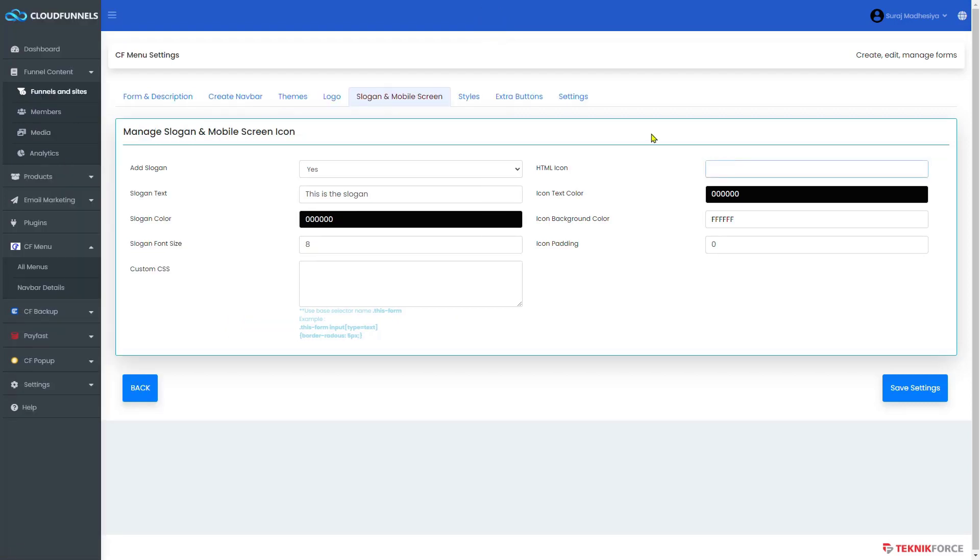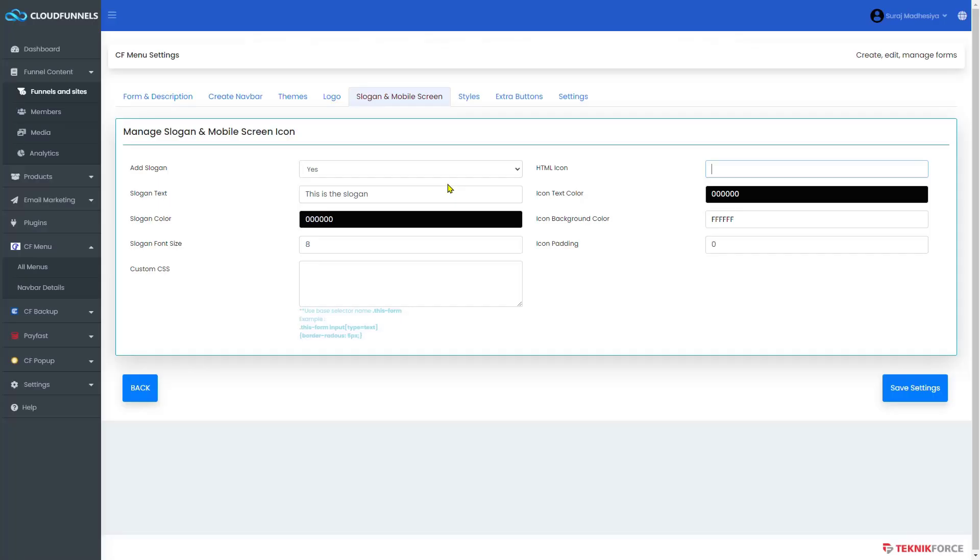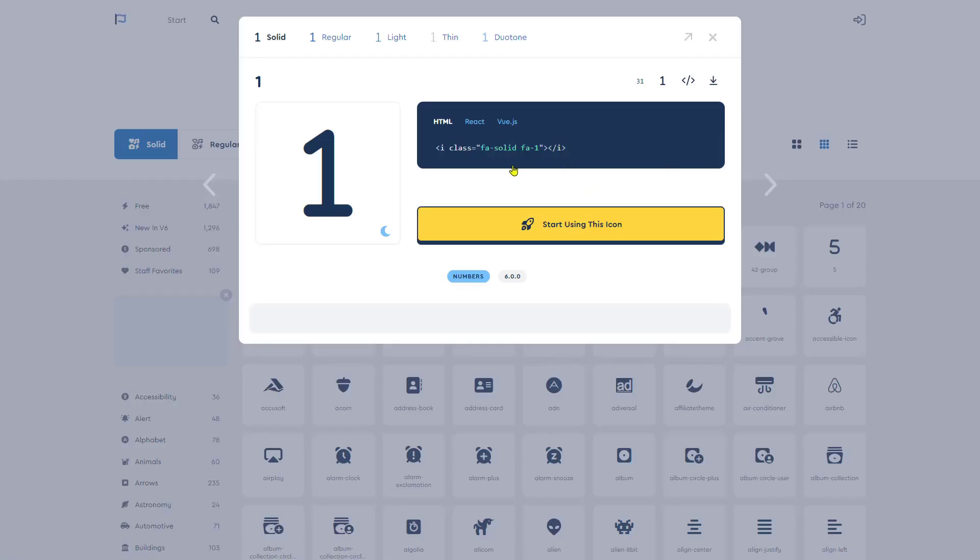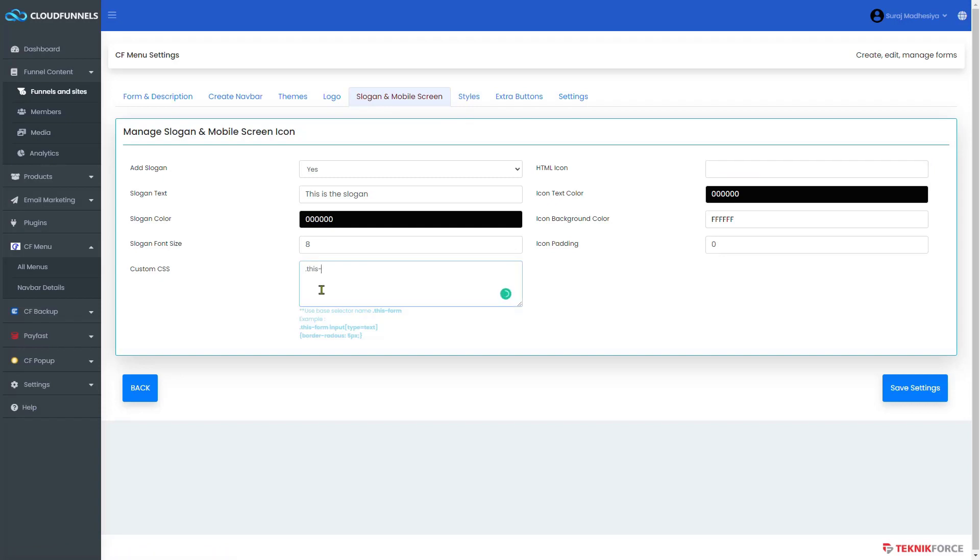Again, to add an icon, you can get one on fontawesome.com. Otherwise, if you want to use a default, just leave it as blank. If you also have a custom CSS, you can just add it here to use.